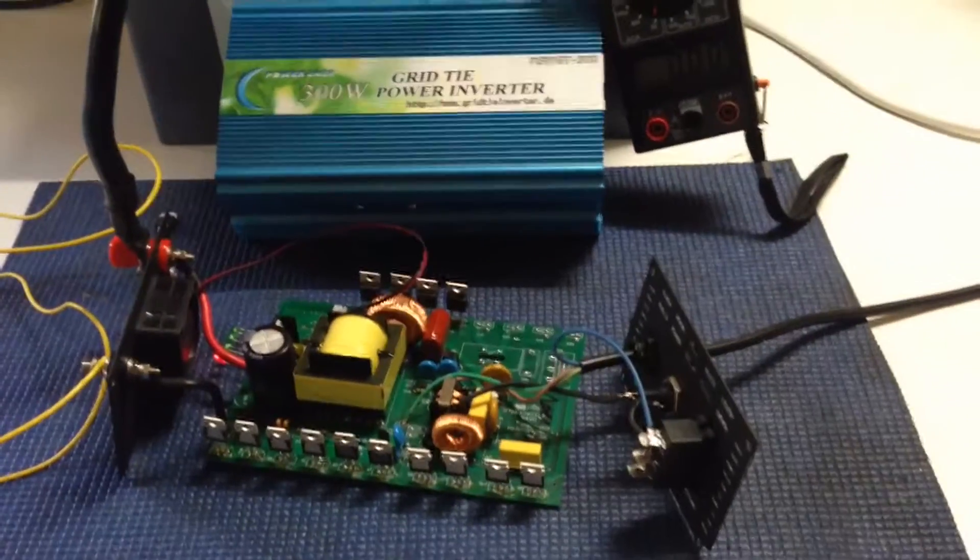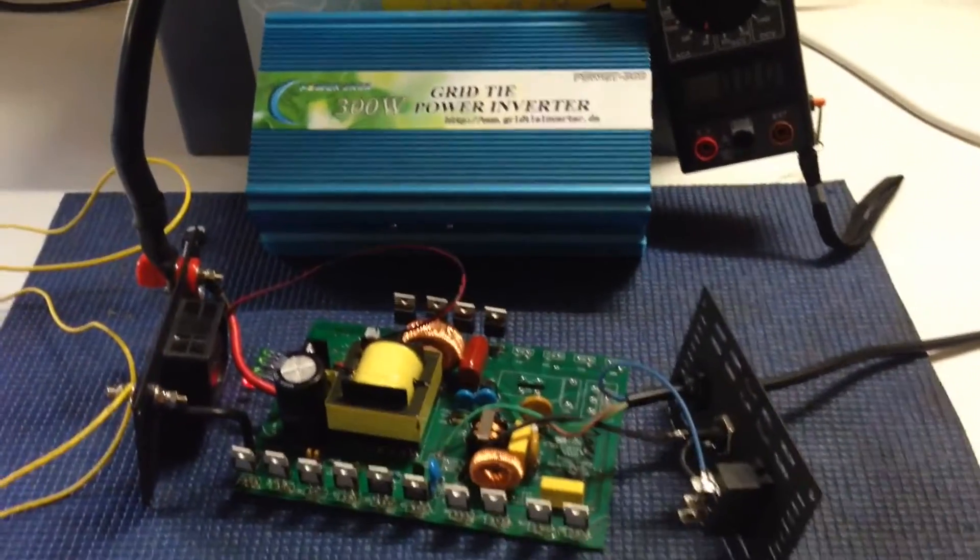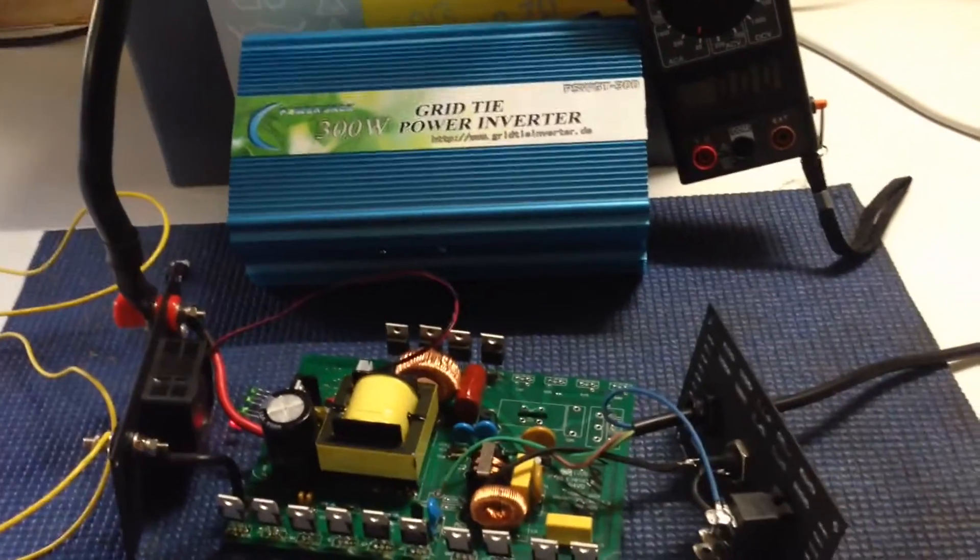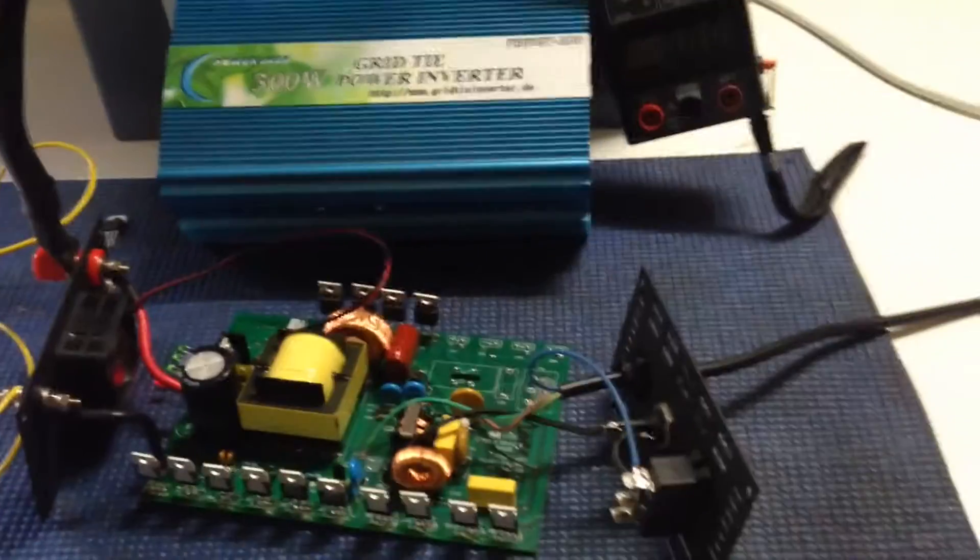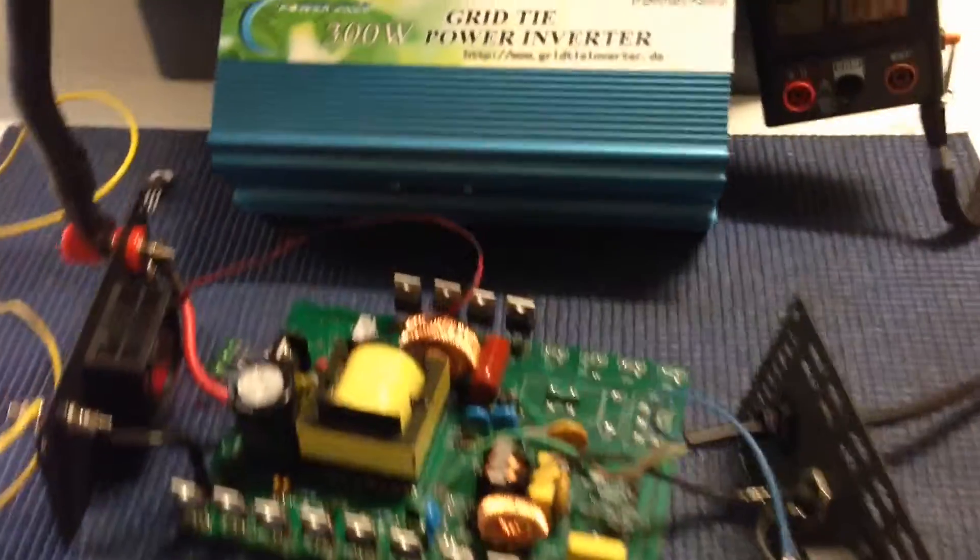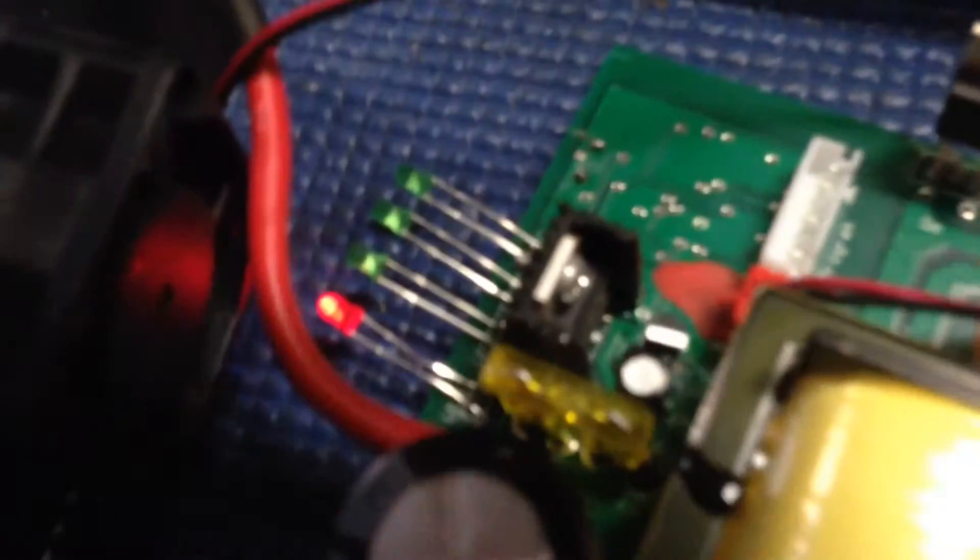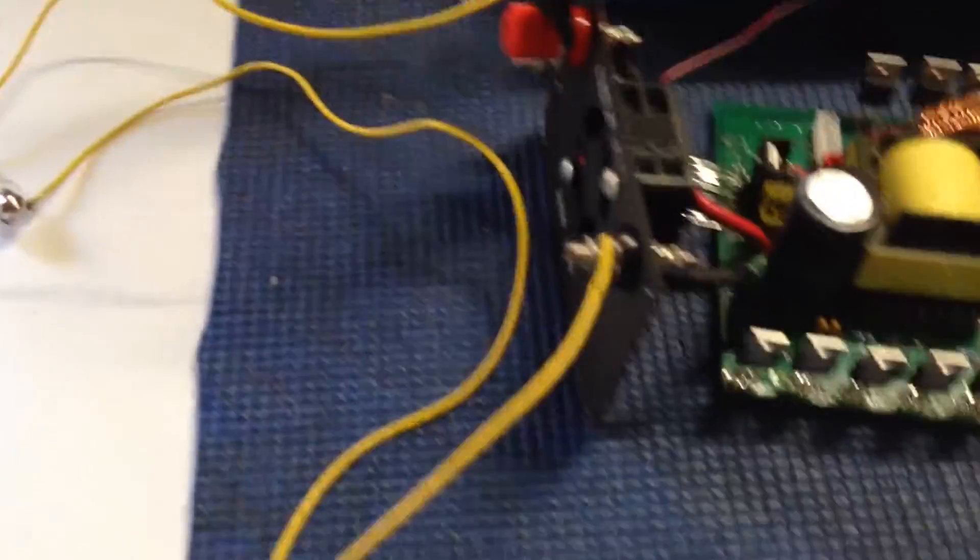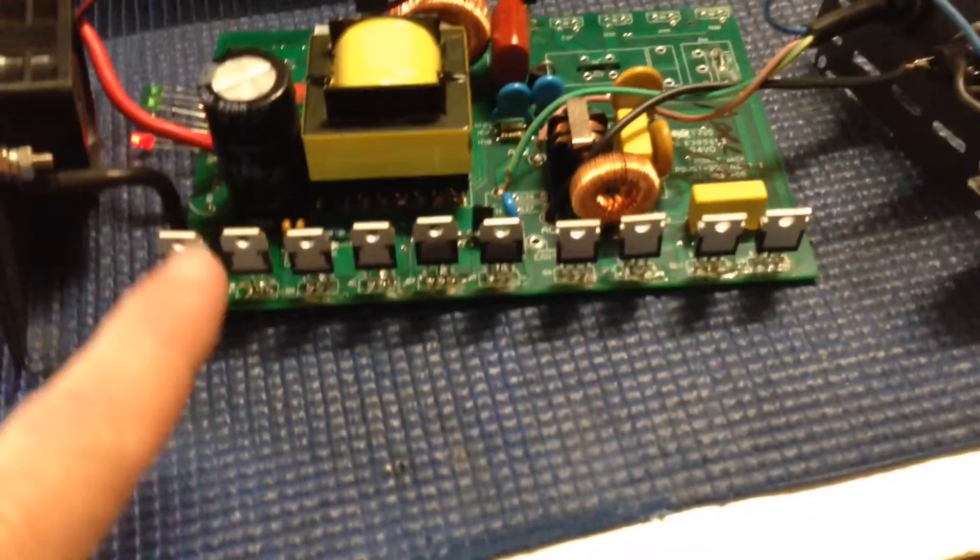YouTube, some help if I could. Got the old grid tie 300 watt inverter. One day it just stopped working. Got a red light, got the old light bulb trick there to see if there's a dead short.